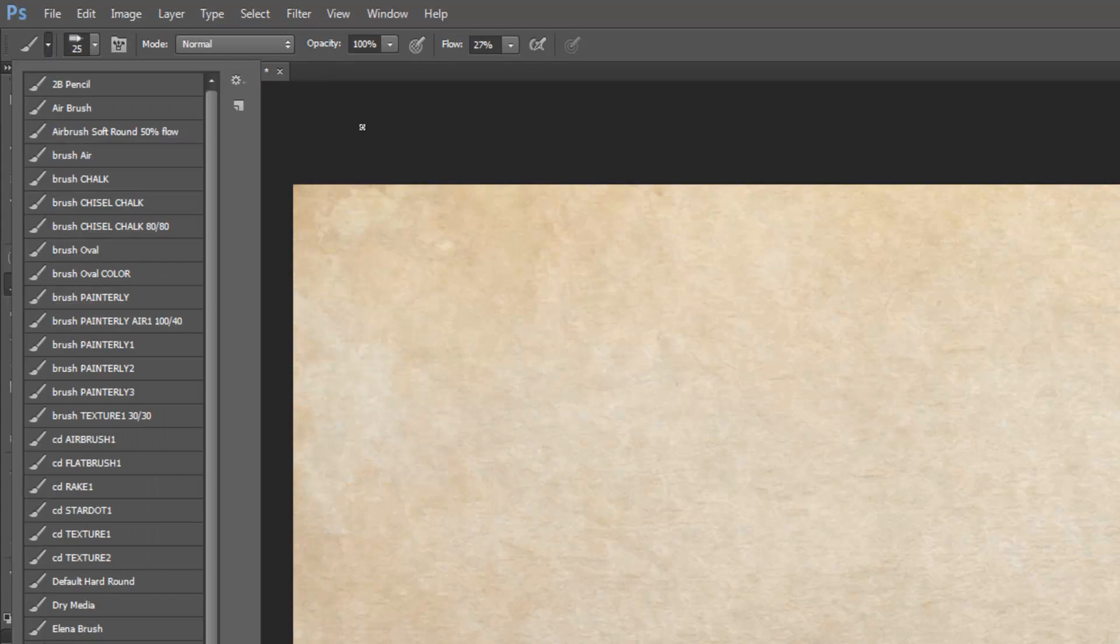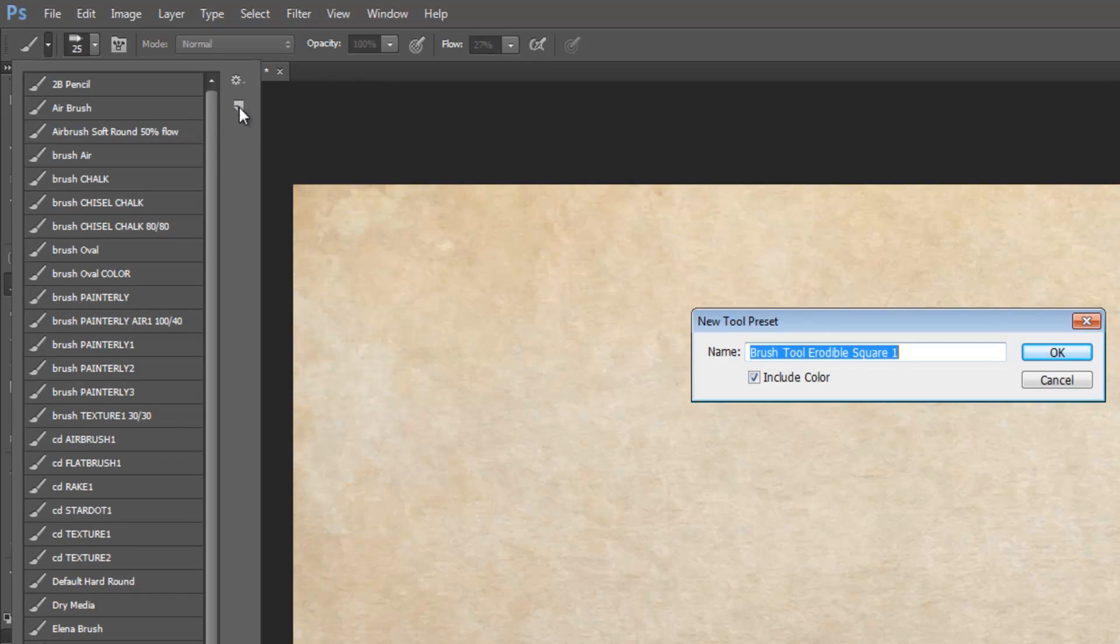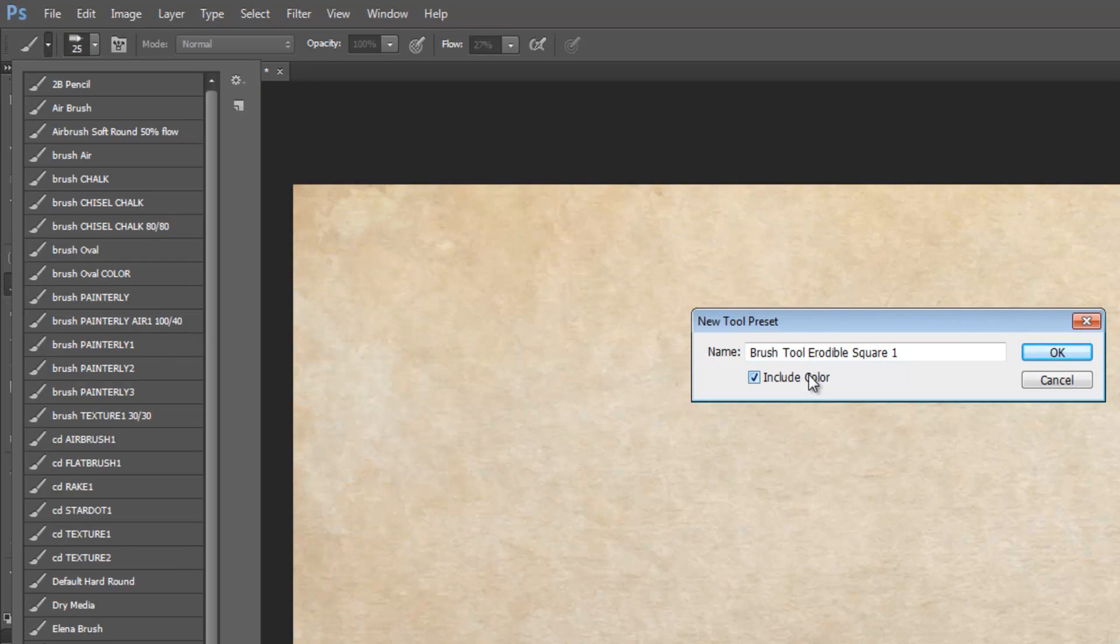So you click that and then here it looks like the same button as new layer. If you click this it says new tool preset. So then you can save your brushes whatever you want to call it and click on or off include color.